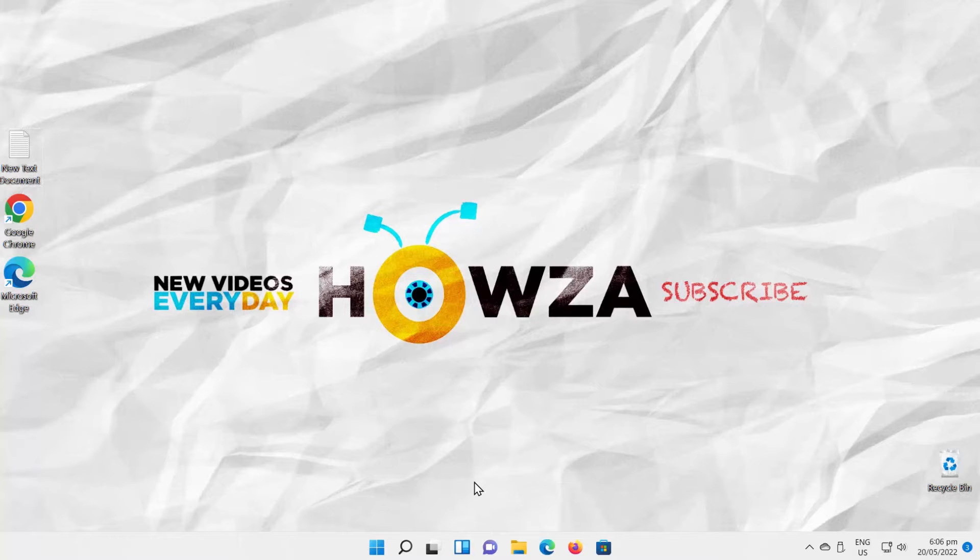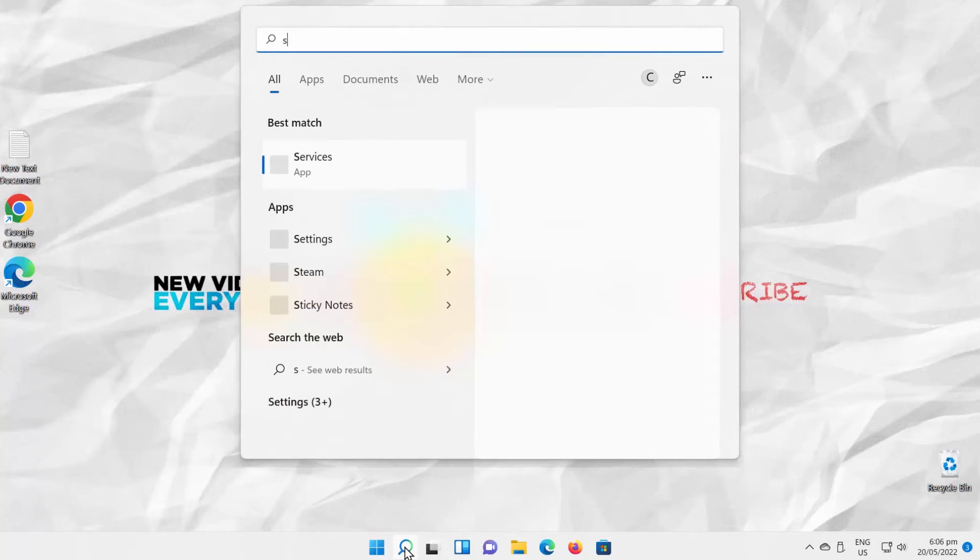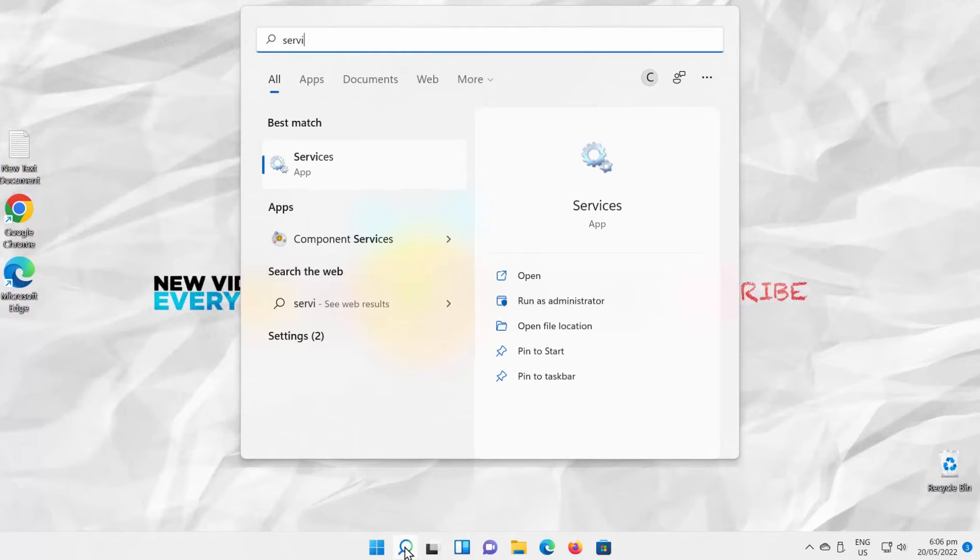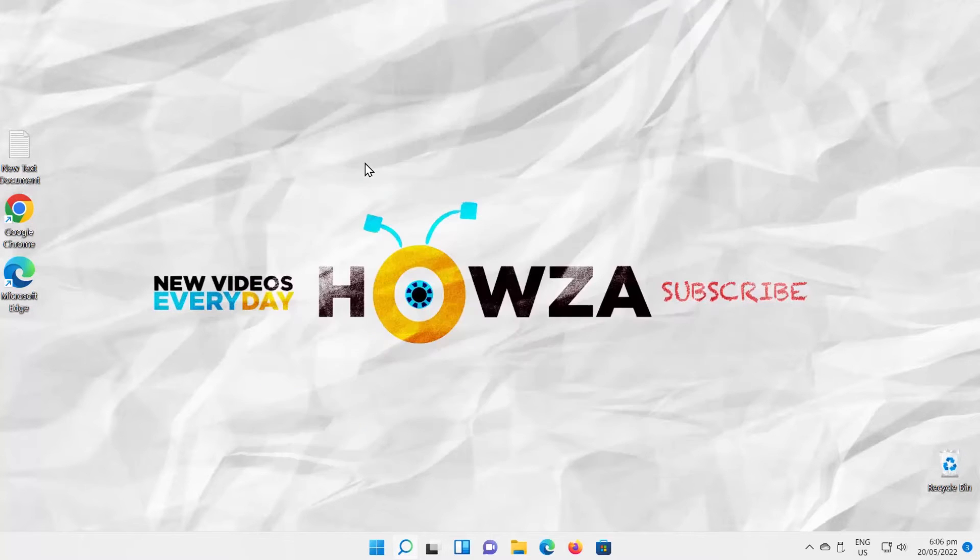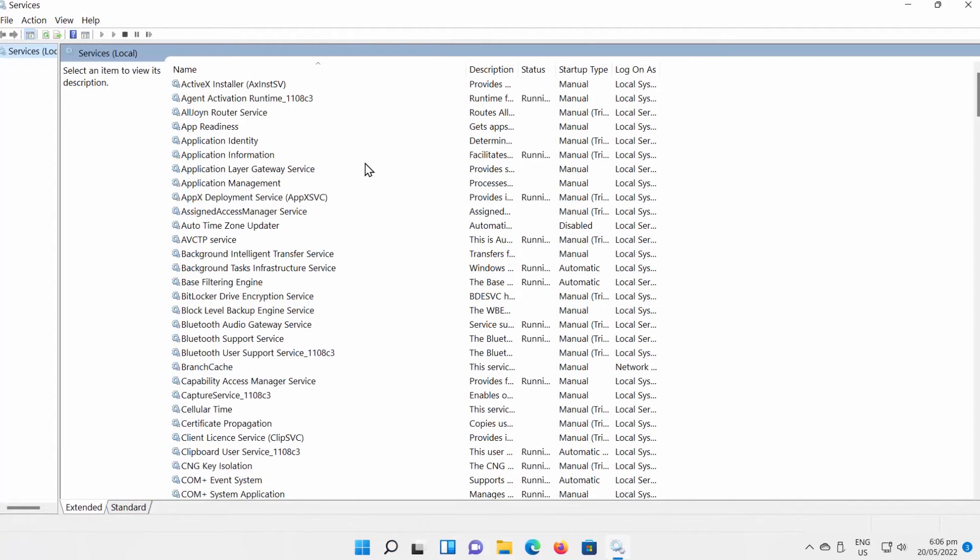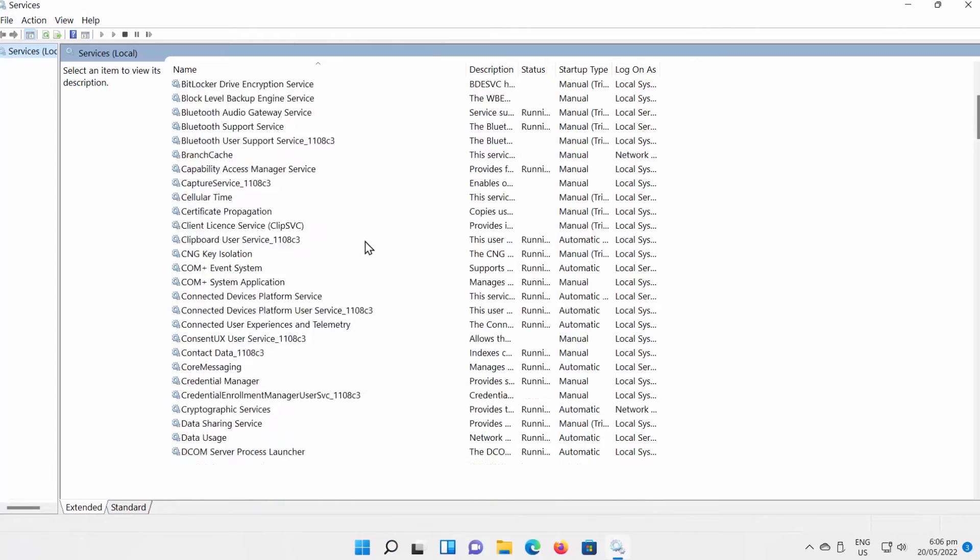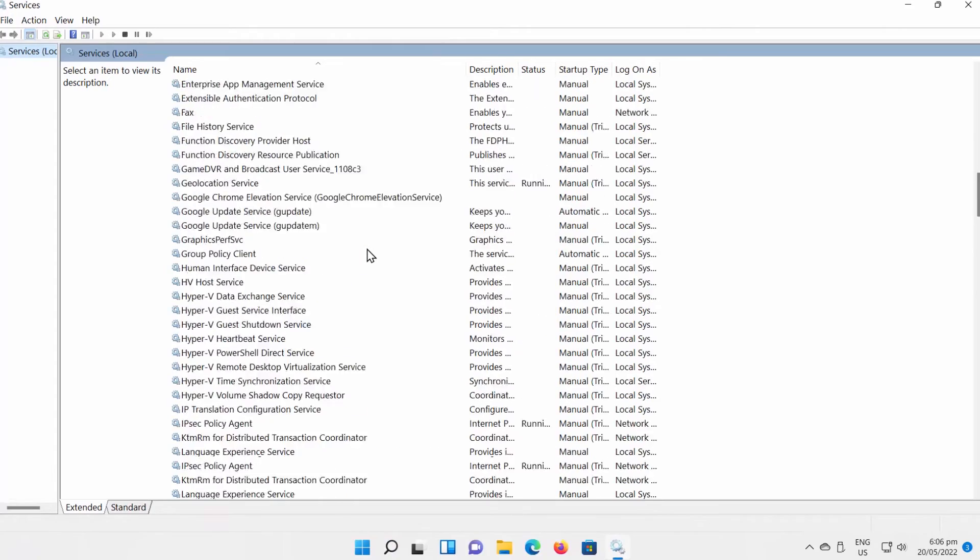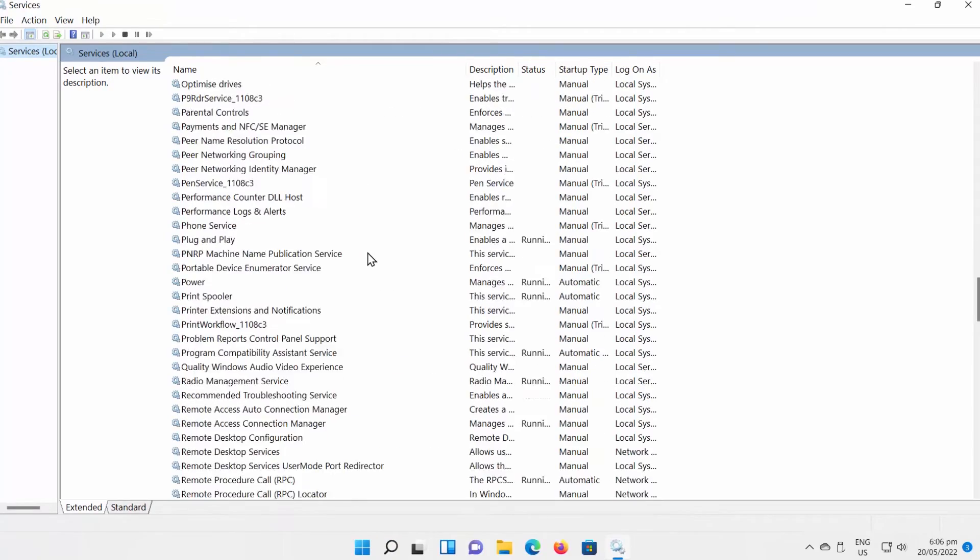Open Taskbar Search. Search for Services. Click on Services to open it. The new window will open. Scroll down through the list.